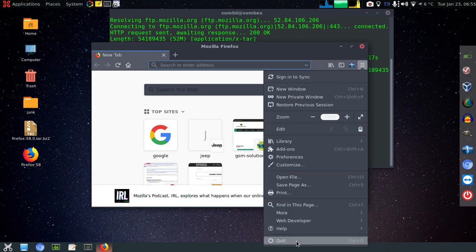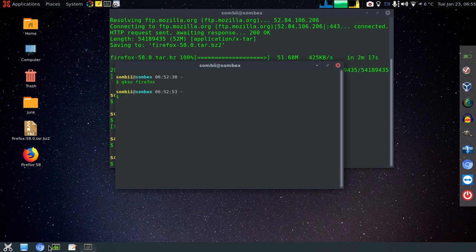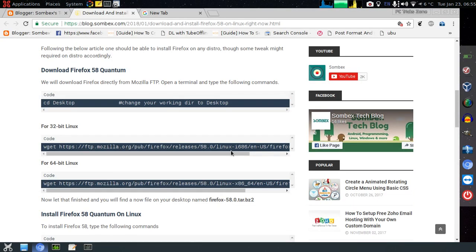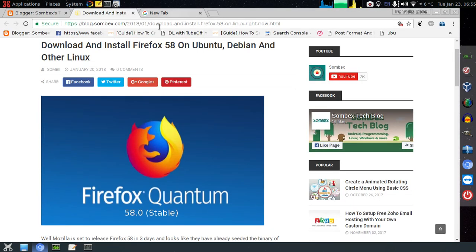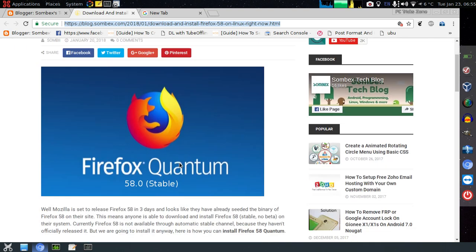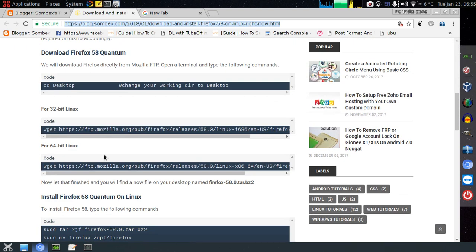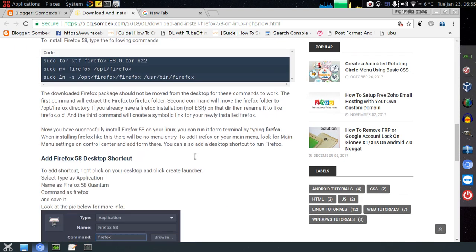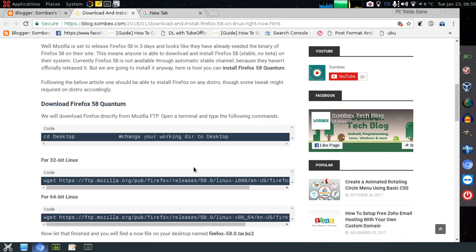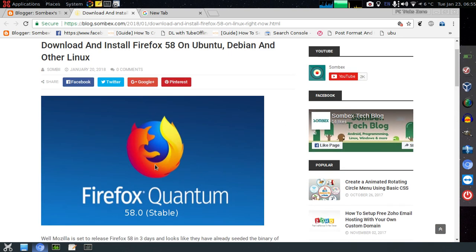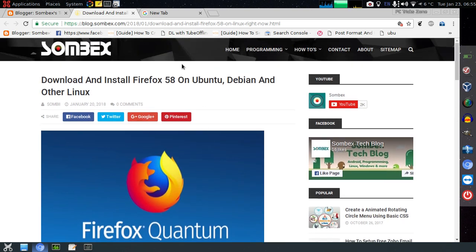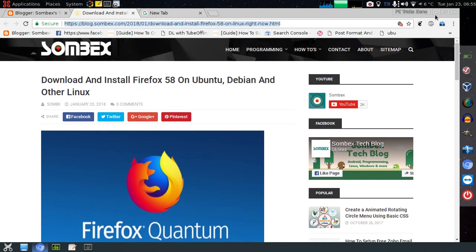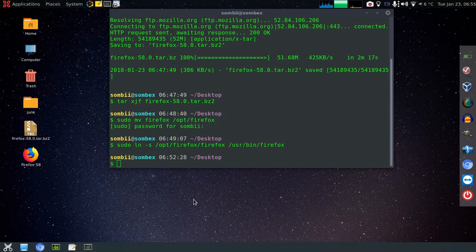If you want a written tutorial on this video, just head to this link. This link is available in the description of this video, and these links are also available. Just visit here. Thanks for watching, have a good day. Bye.